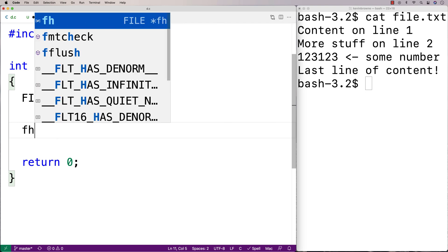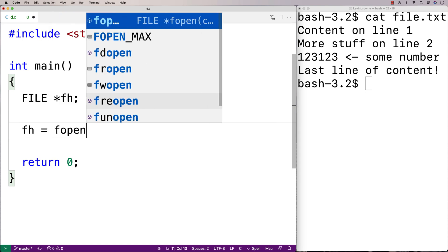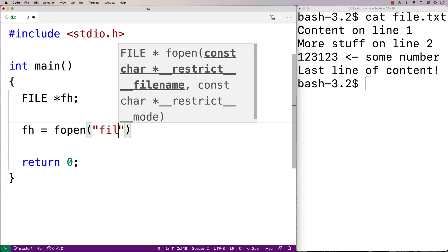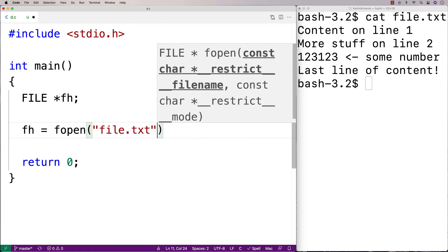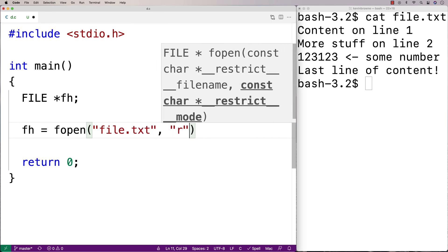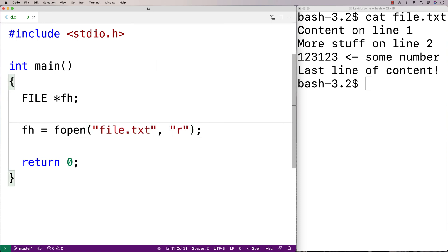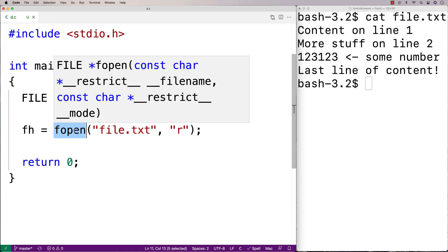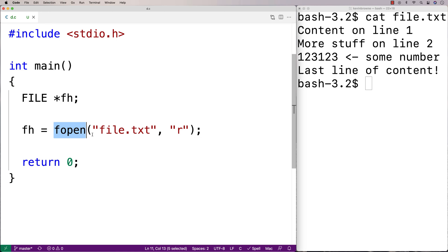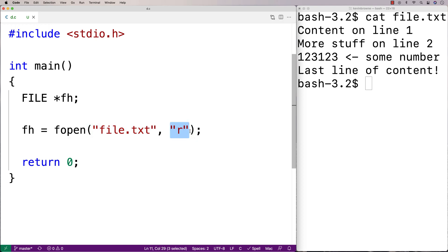Then I'll say fh is equal to fopen file.txt and then r. So fopen is going to return the actual file handle itself. And the first argument here is the name of the file to open. And the second argument here is the mode with which we're opening the file. And r means read mode. It means we're going to be able to read from the file. There are other modes for writing and appending and things like that.